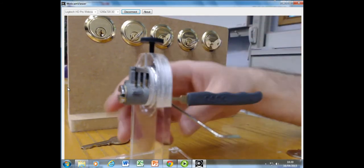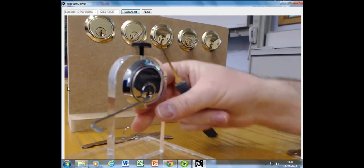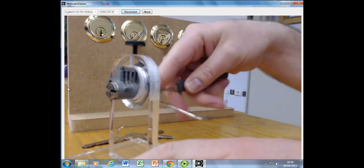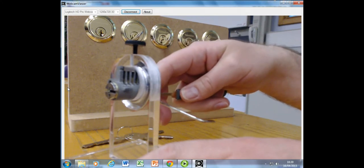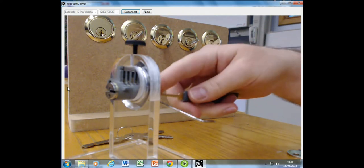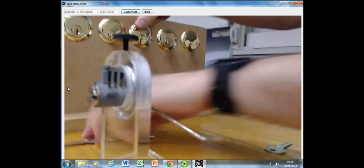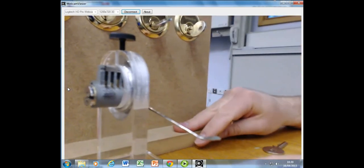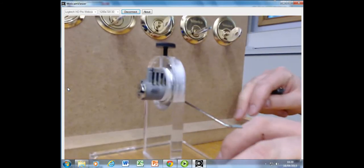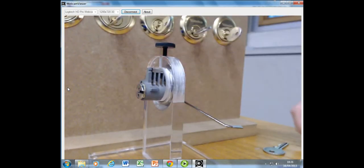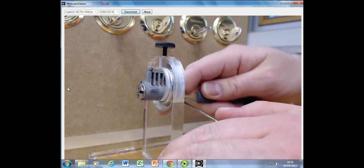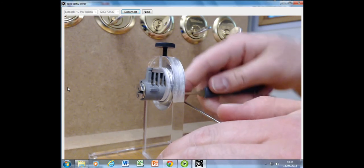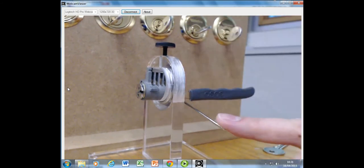So again, we just put a tension wrench in, place it into place like this. Before we actually start picking, we will just insert the hook pick, get a feel. So you can hear that each of those are the pins. In this case, let's try and get this as clear as possible. Insert the hook pick, you can see that we can basically move the pins using the hook pick.